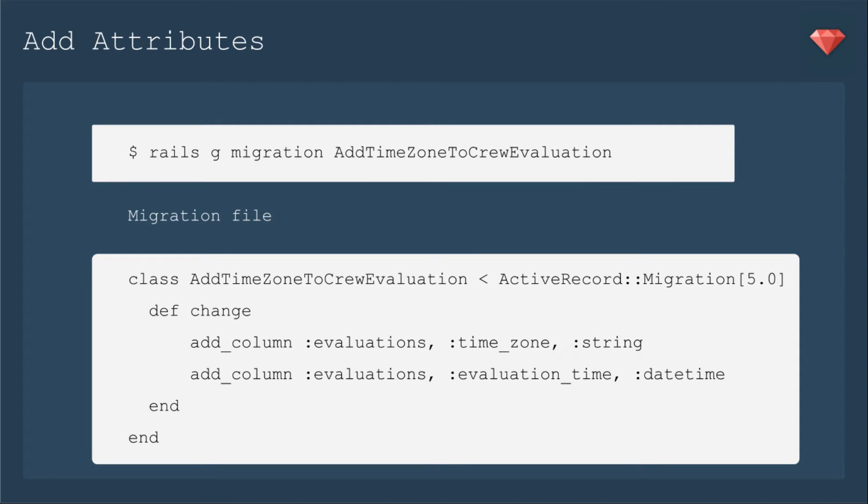Now let's add the attributes as well. I'm going to create a basic Rails migration, and then I'm going to fill that in with adding the column for time zone. That's going to be a string. And then the evaluation time, which is going to be date time. Active record really does play much nicer with date time versus time. And I'll talk a little bit more about that at the end of the Ruby snack.